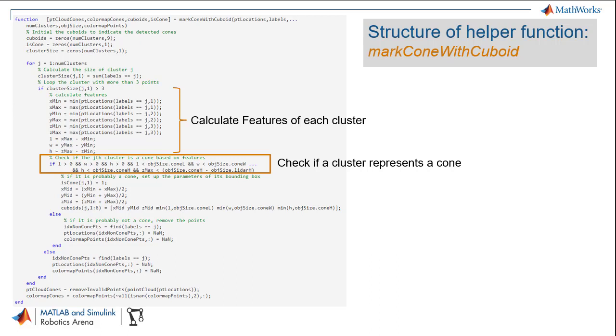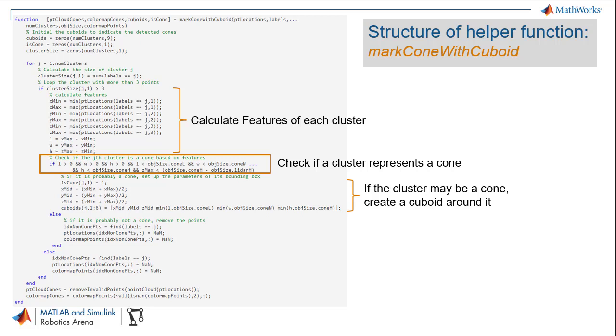In this case, we are checking the size of the object to see if it matches the expected size of a cone. If a cluster passes the check, you create a bounding box around it. Otherwise, remove the cluster.